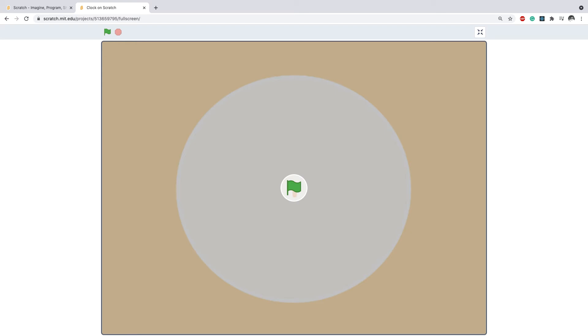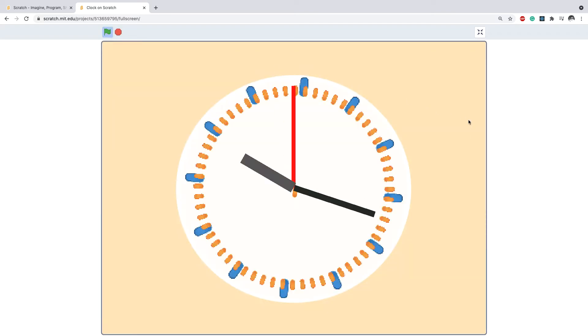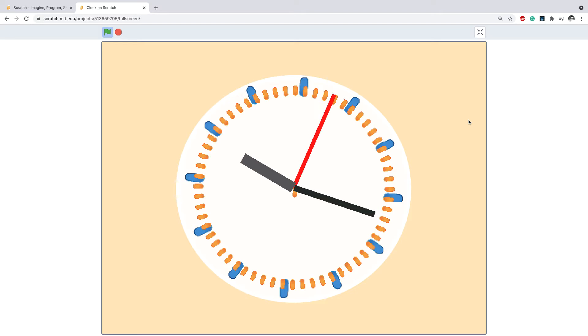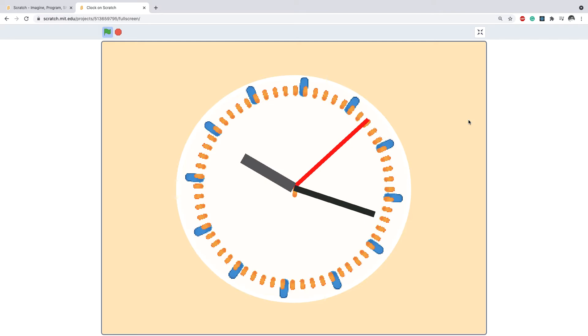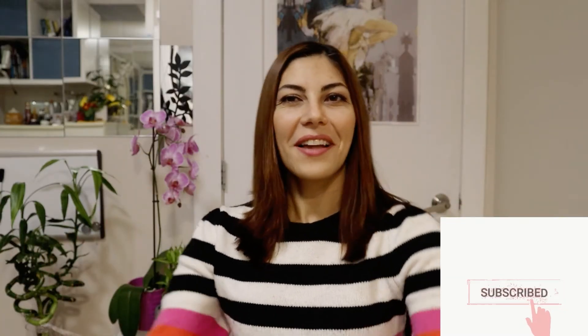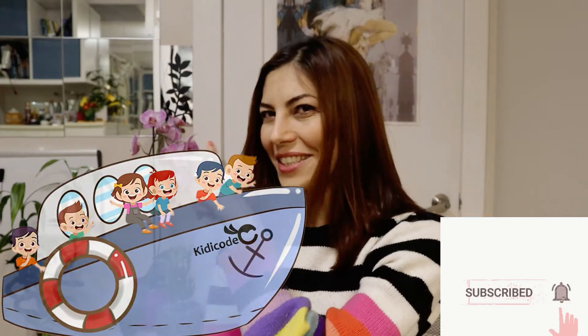Hello, how are you doing? I hope you're all feeling wonderful. In this tutorial, we're going to see how we can create a working clock like this one — it's showing the actual time just like a real clock. Welcome to Kitty Code Ninja tutorial, this is Elhi, and this is your place to learn to code and have fun.